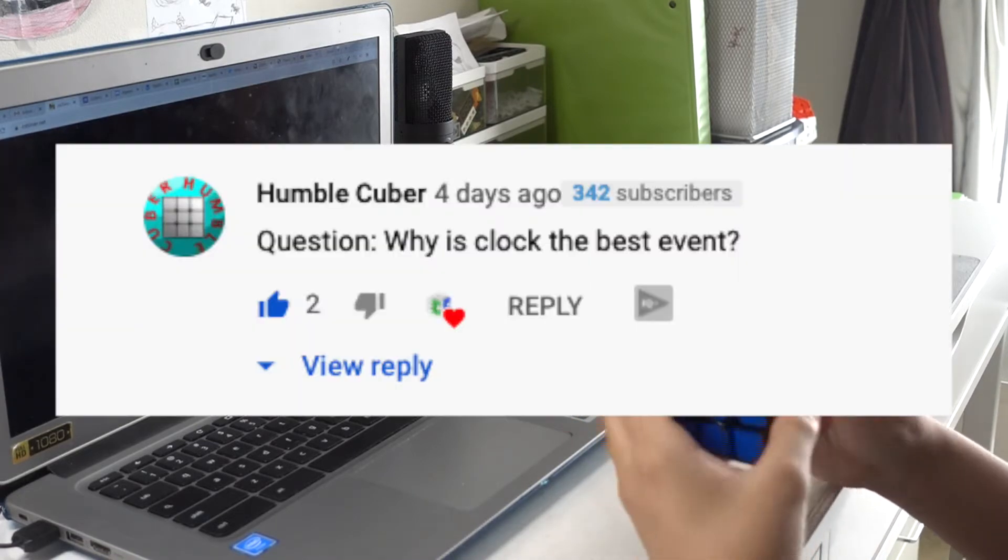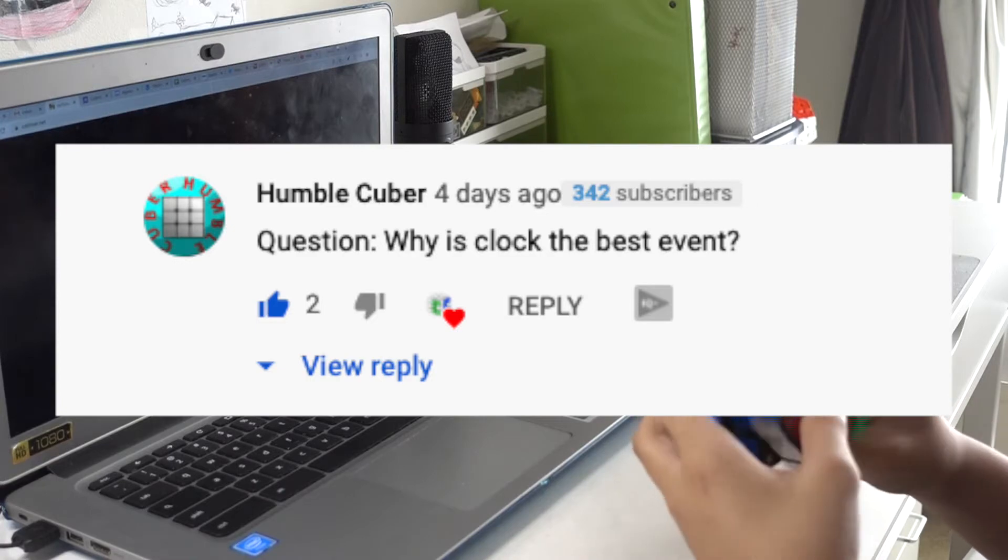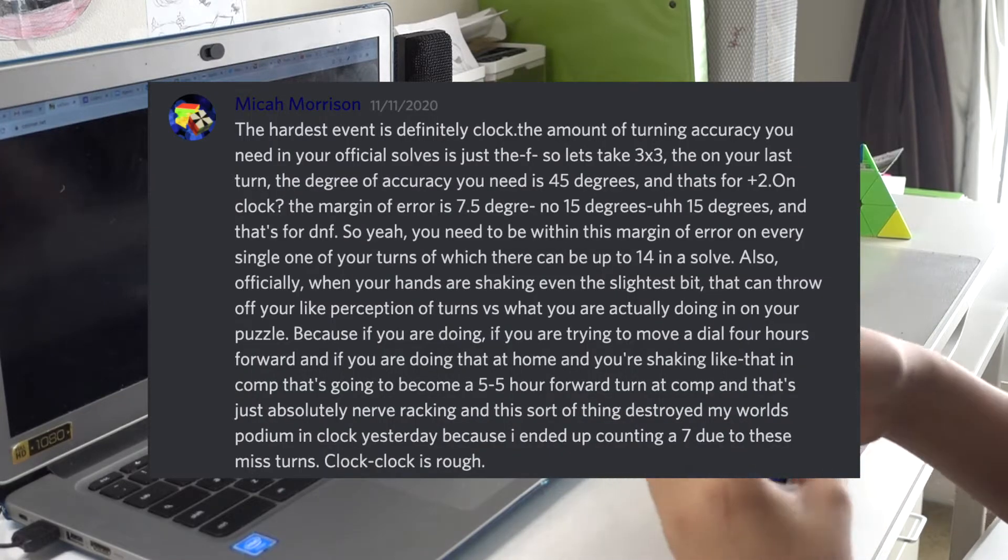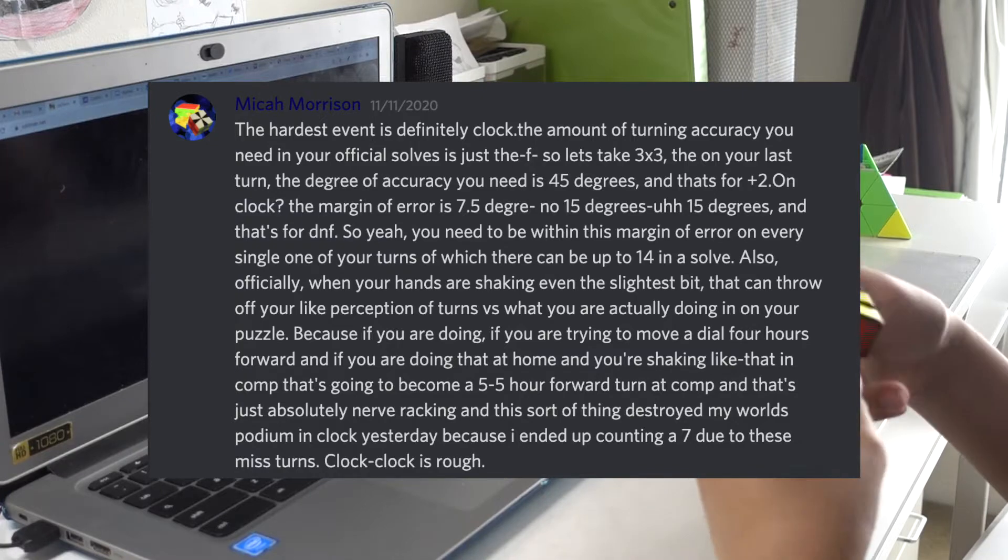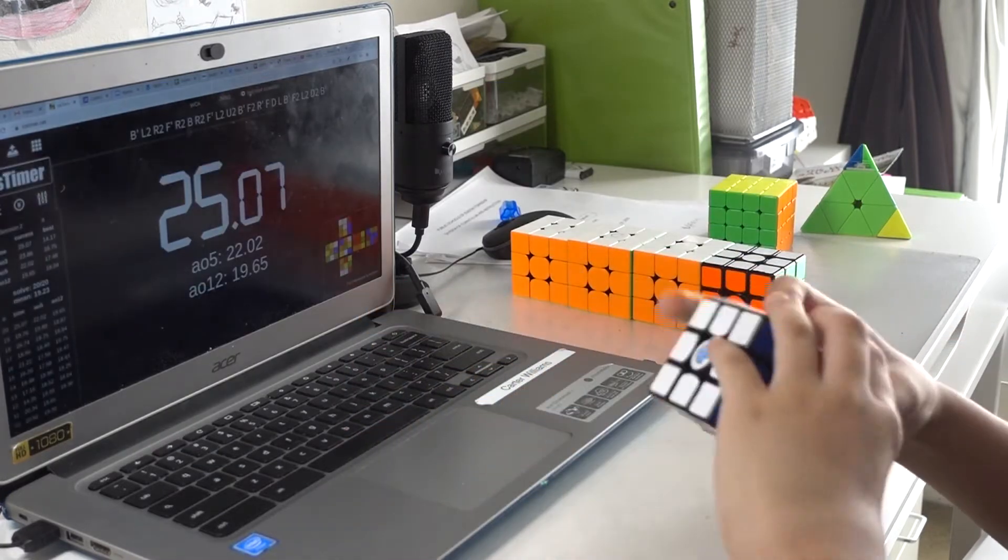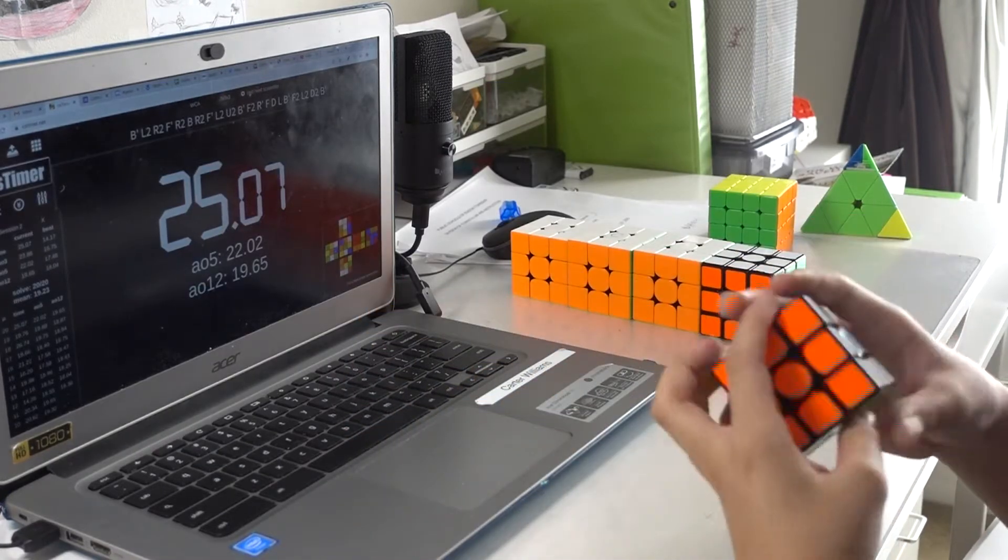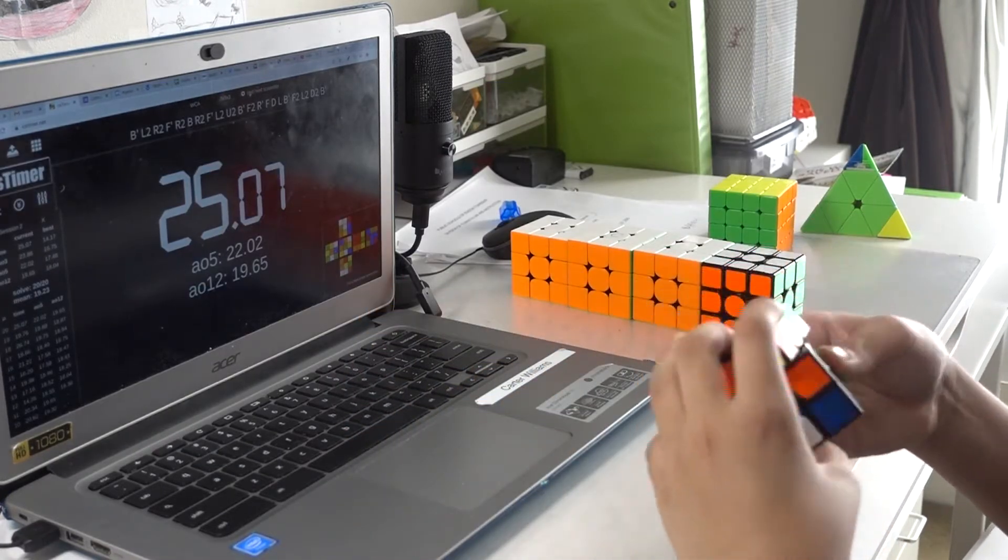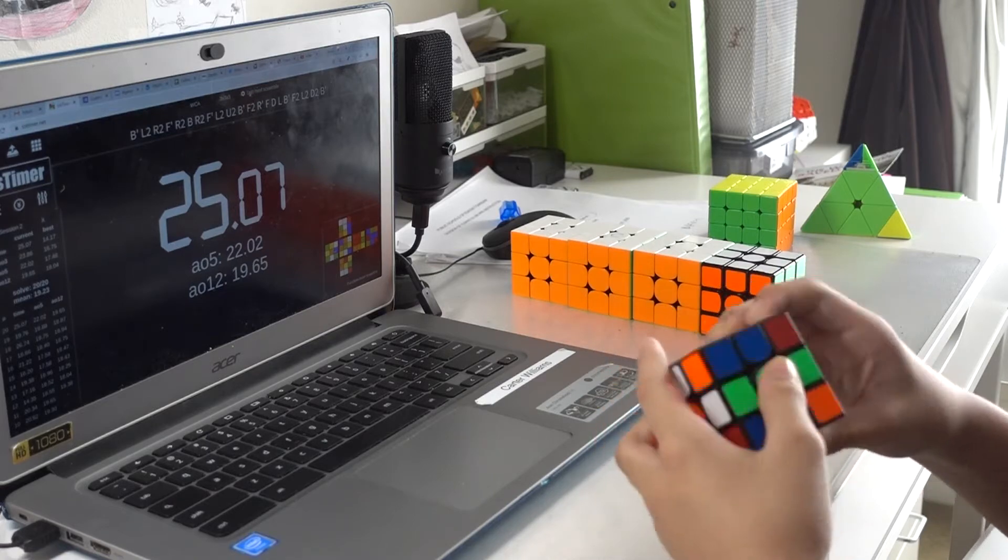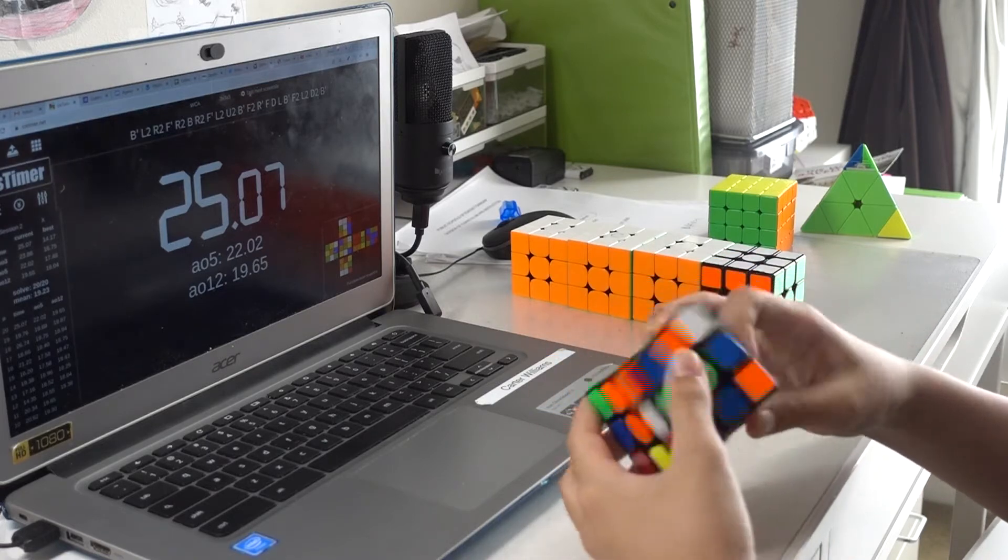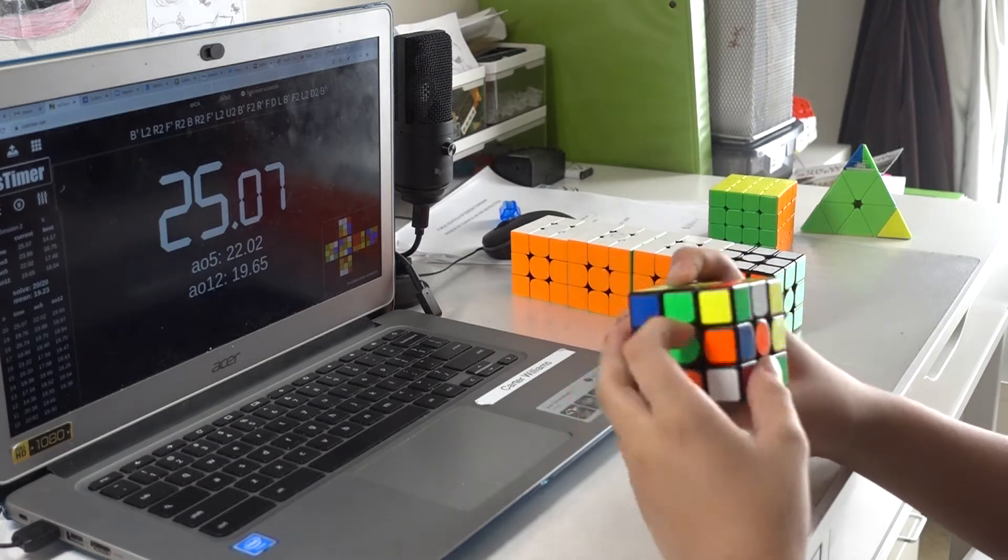Question, why is clock the best event? Normally, I would reply with the clock copypasta, but I'm actually going to answer that. Now, clock is the best event, mainly because of its competitiveness and how easy it is to master. In fact, before that person broke the clock average, I think it was a really easy event to get accepted anymore.